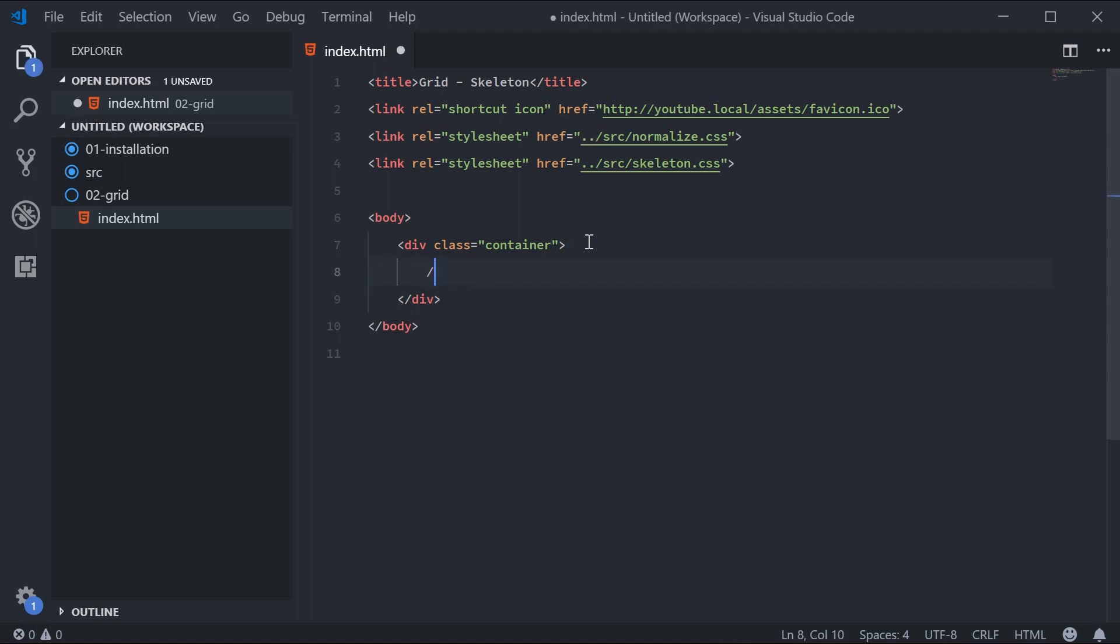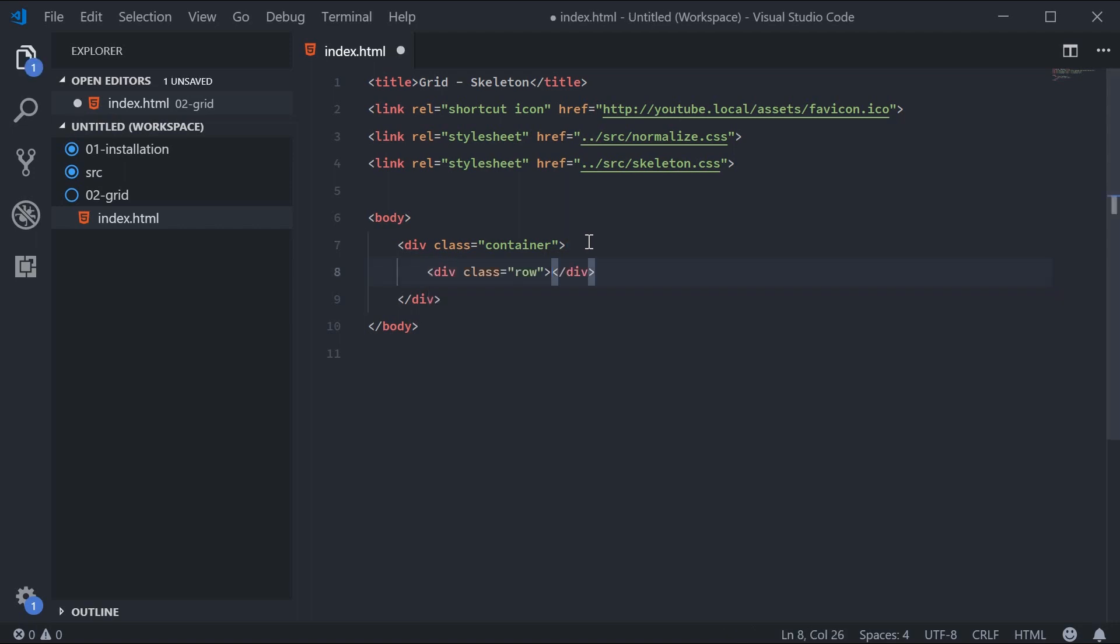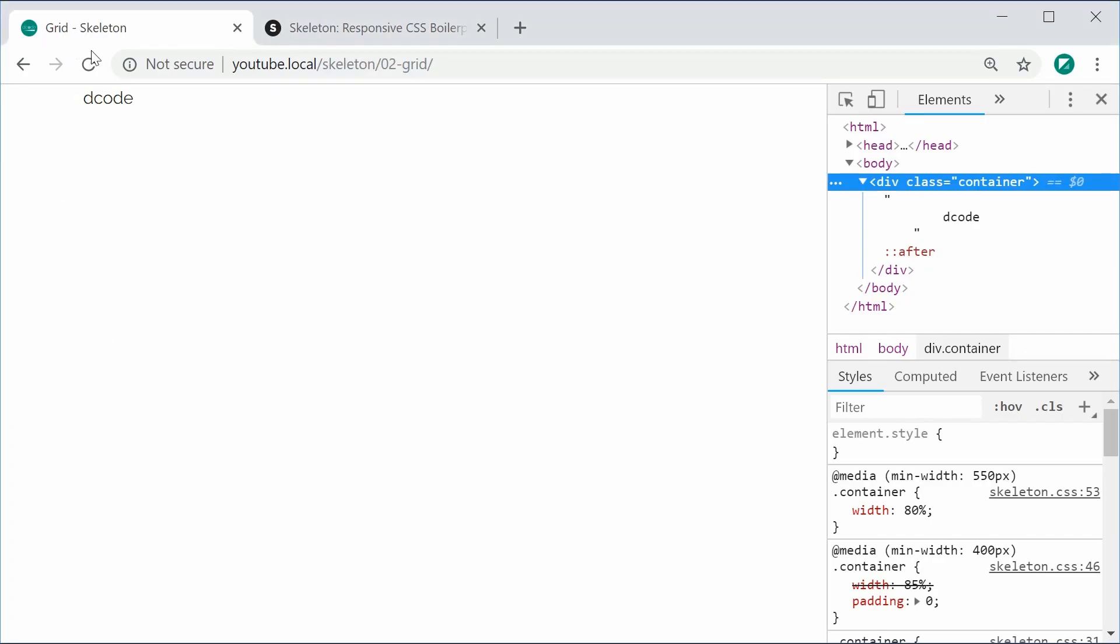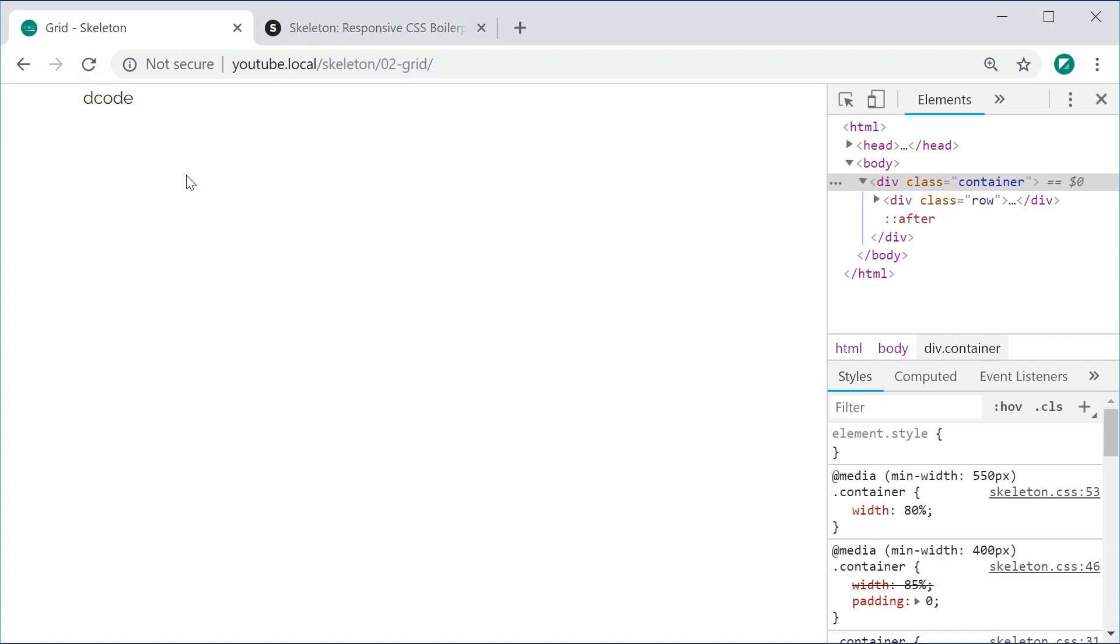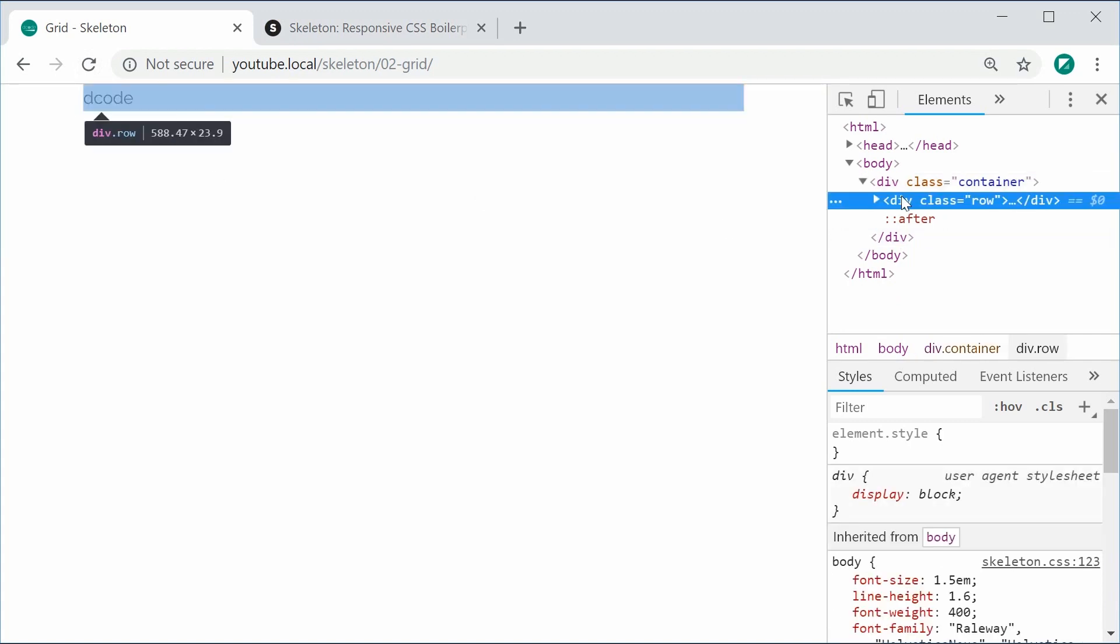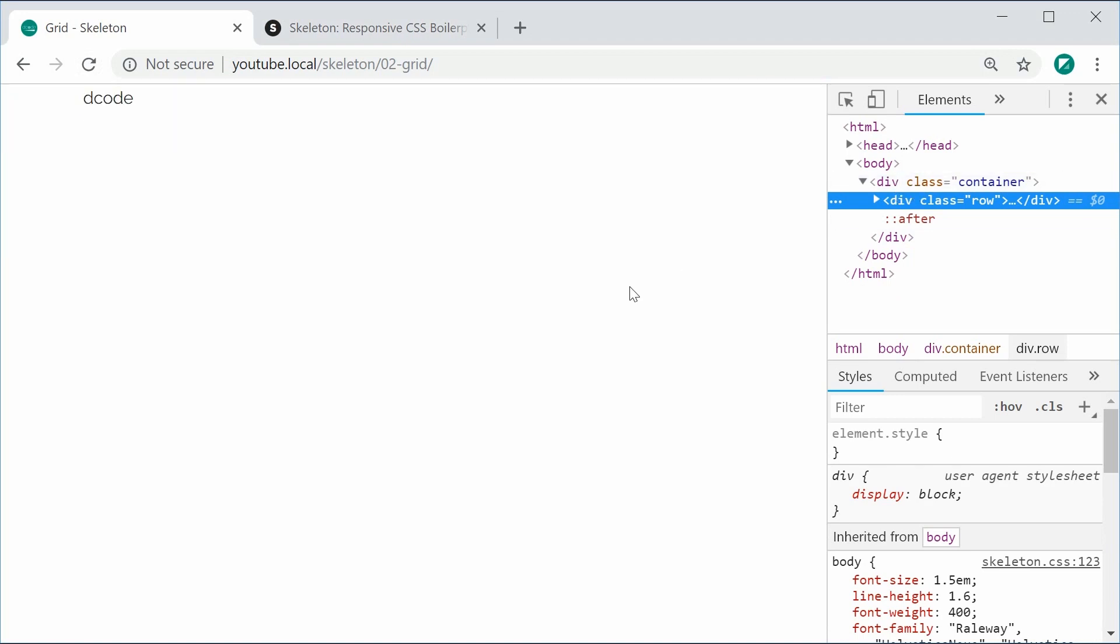It's a div with a class of row. 'Decode' can go inside here now. I can save and refresh, and we get the same result. The row is going to take up the same width as its container. Let's keep that in mind.